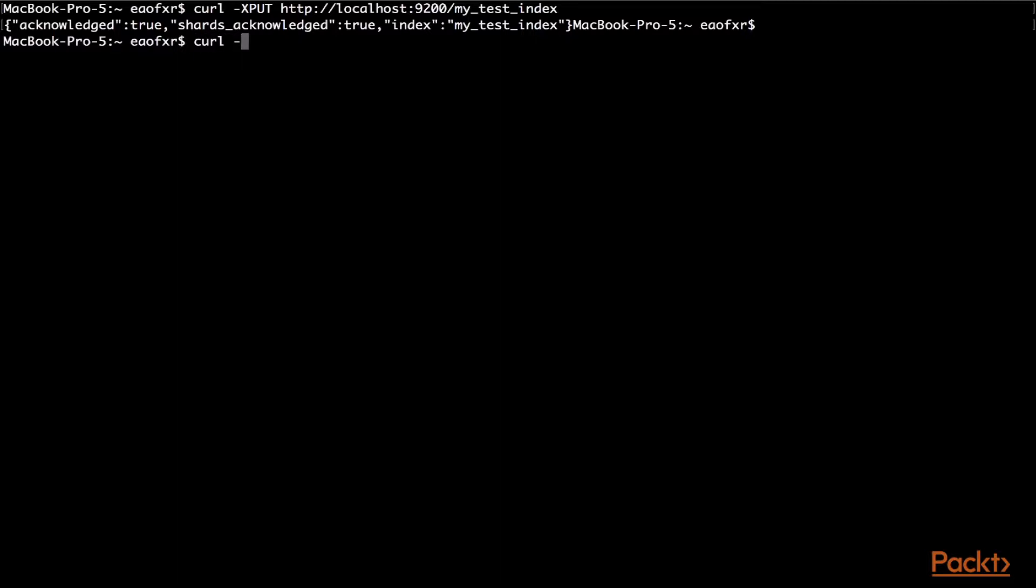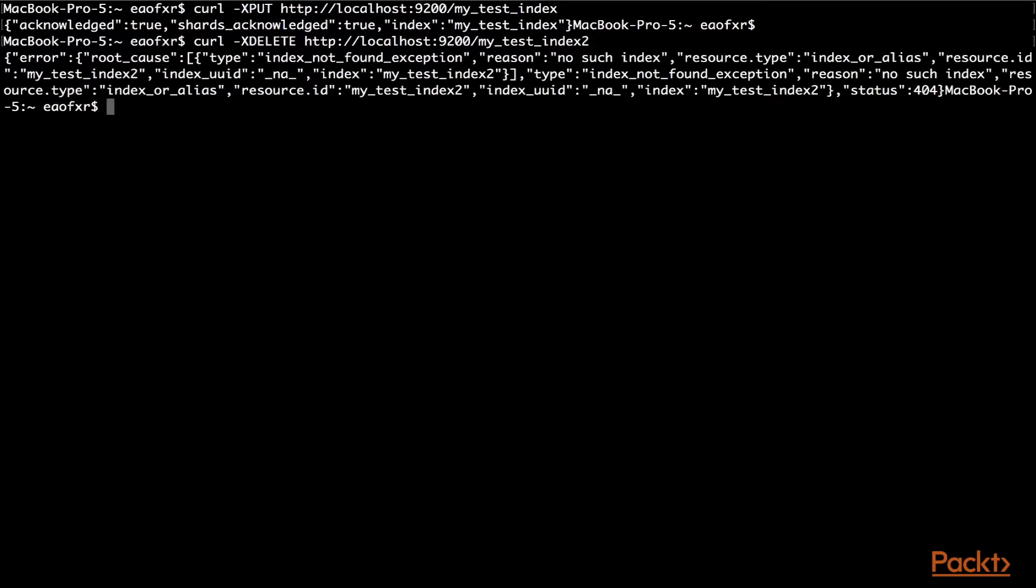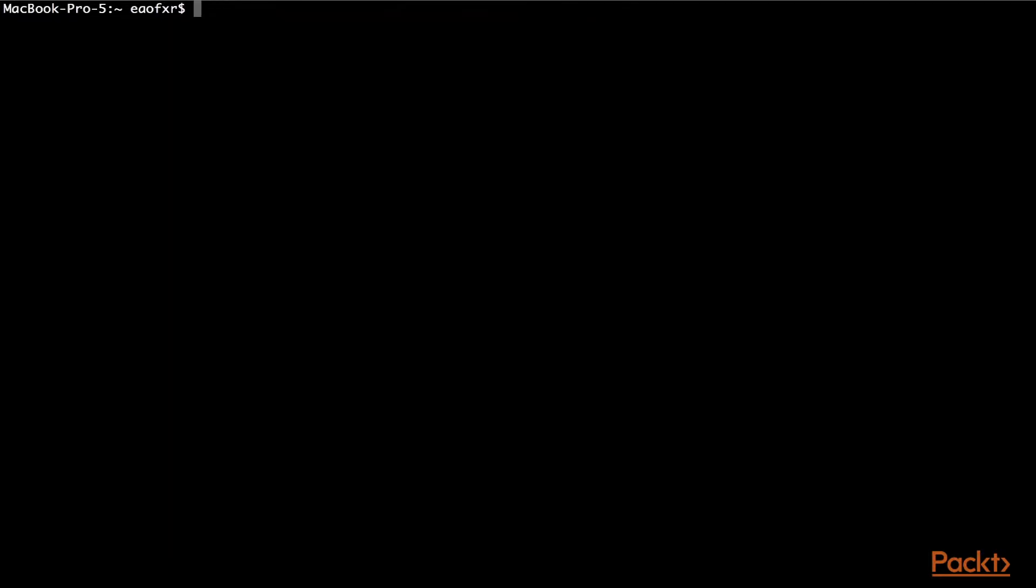So again, curl -X DELETE. Same thing, my_test_index. Now, let's put test2 here, incorrectly name it and see what happens. It gives you an error. And it says the index is not found.